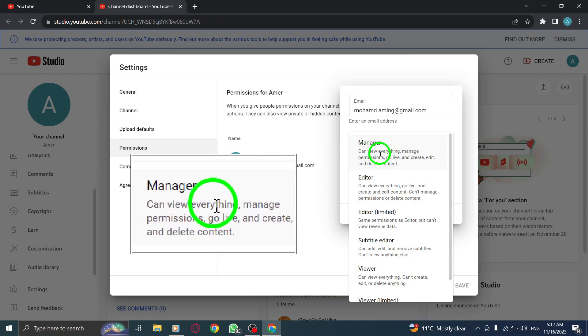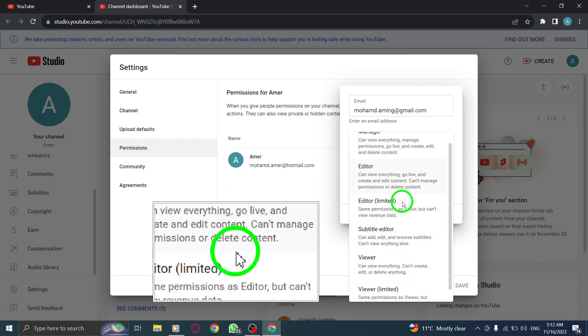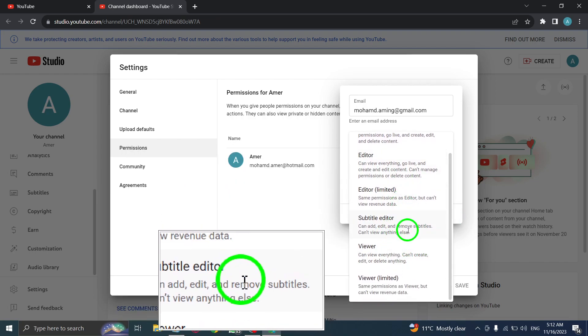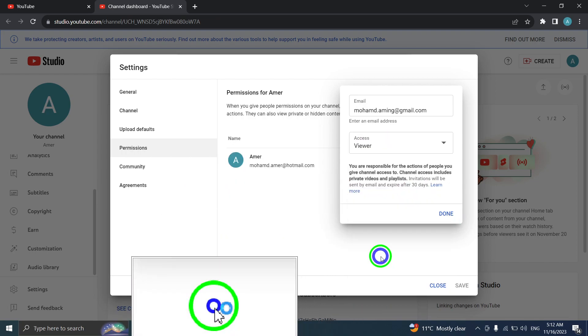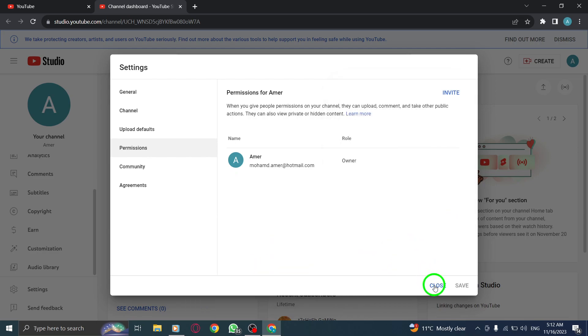Remember, granting access to your YouTube channel can be a great way to collaborate with others or allow someone to manage your channel.